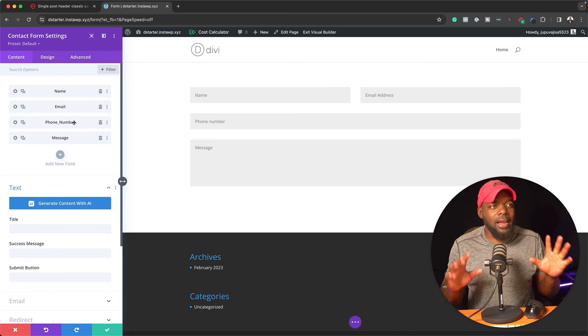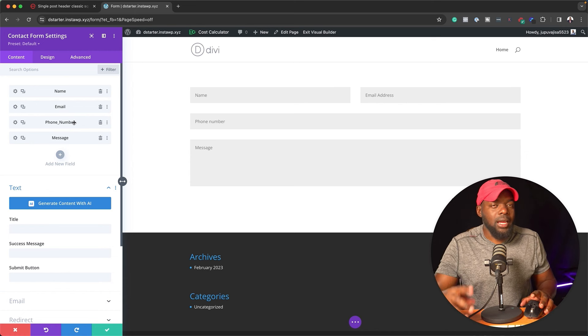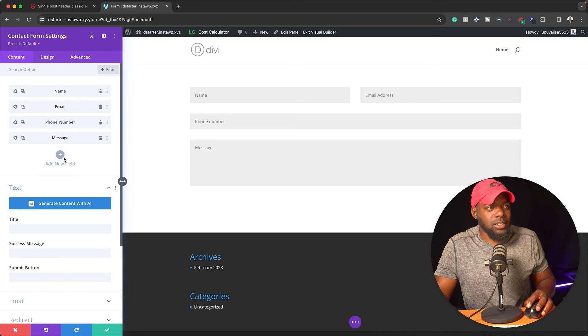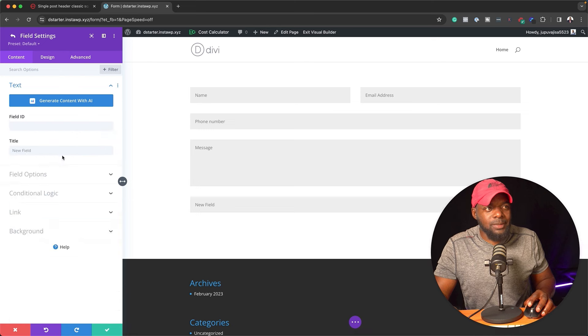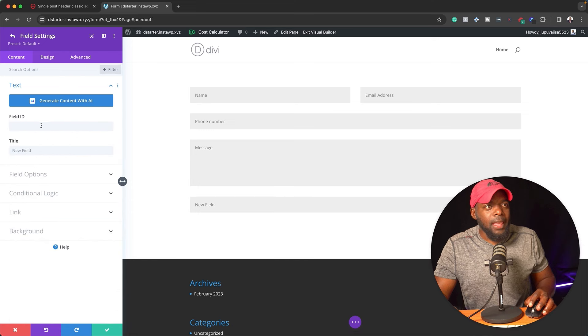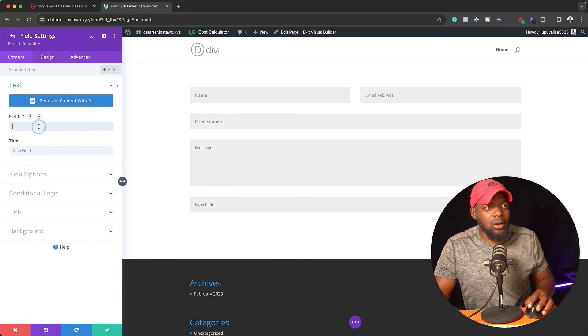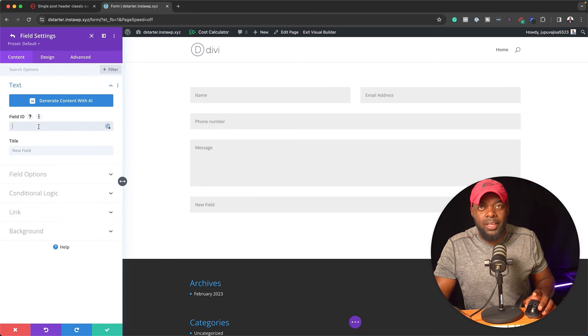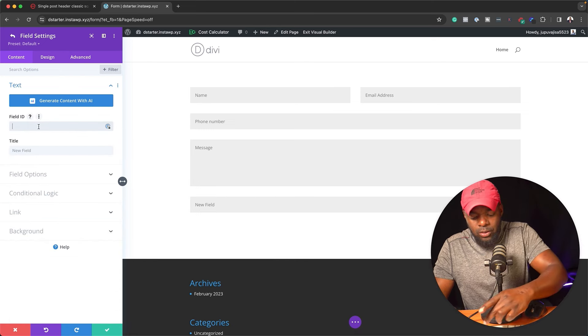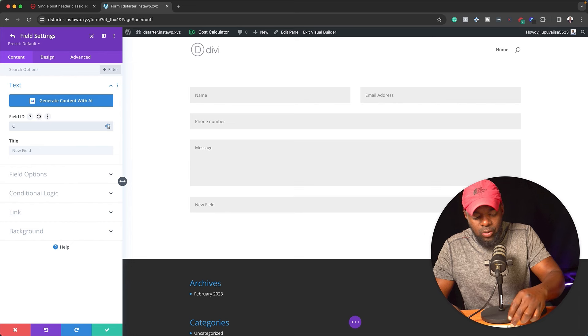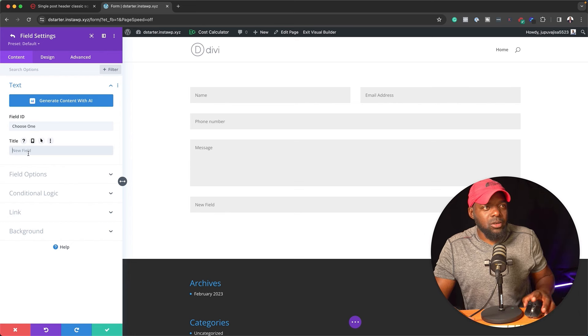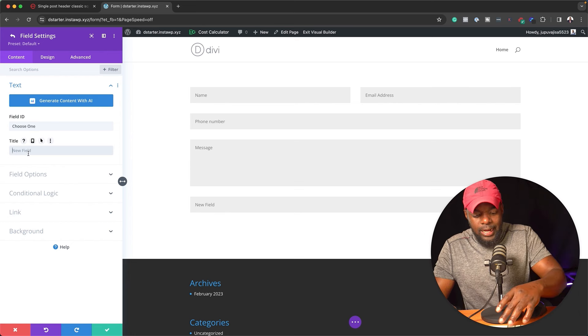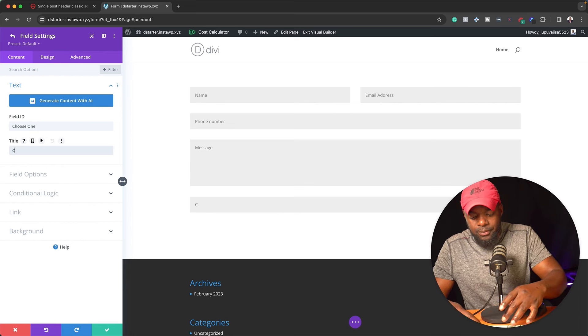But not only do we have this type of option. Now let me show you something else that's very exciting. If I click on this plus button here, I can also specify a field. So I'm just going to call this choose one. And then I'm just going to name the title as well.